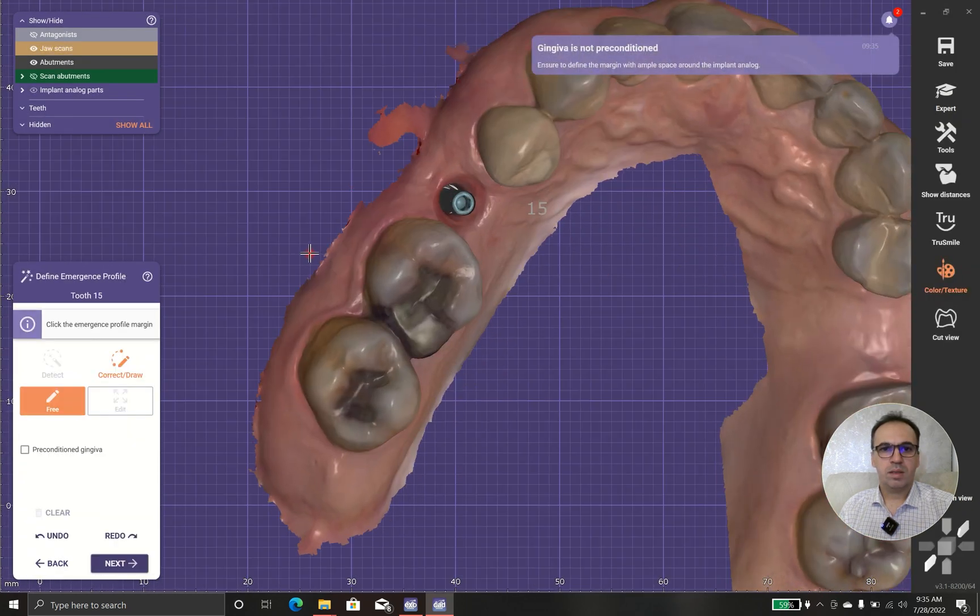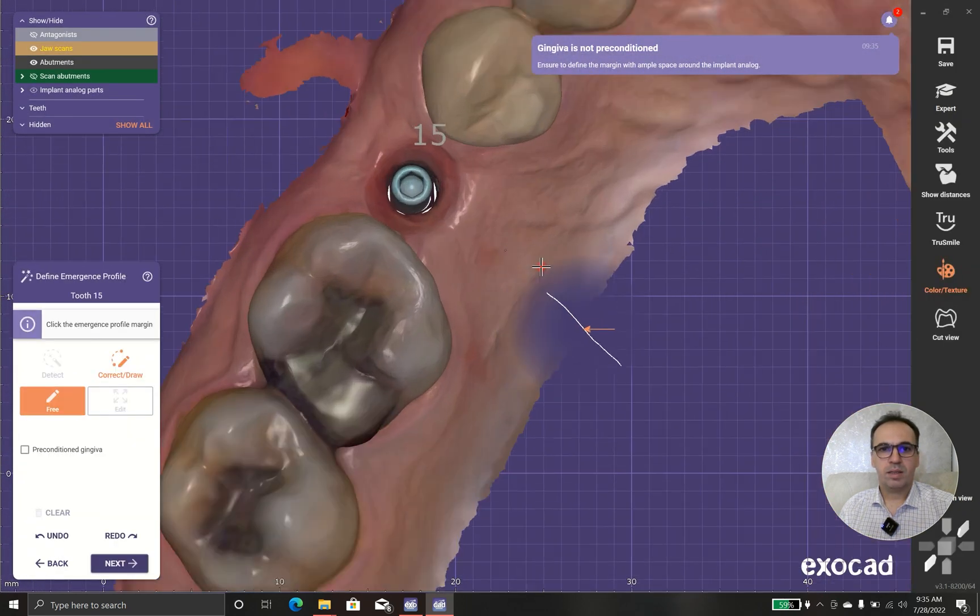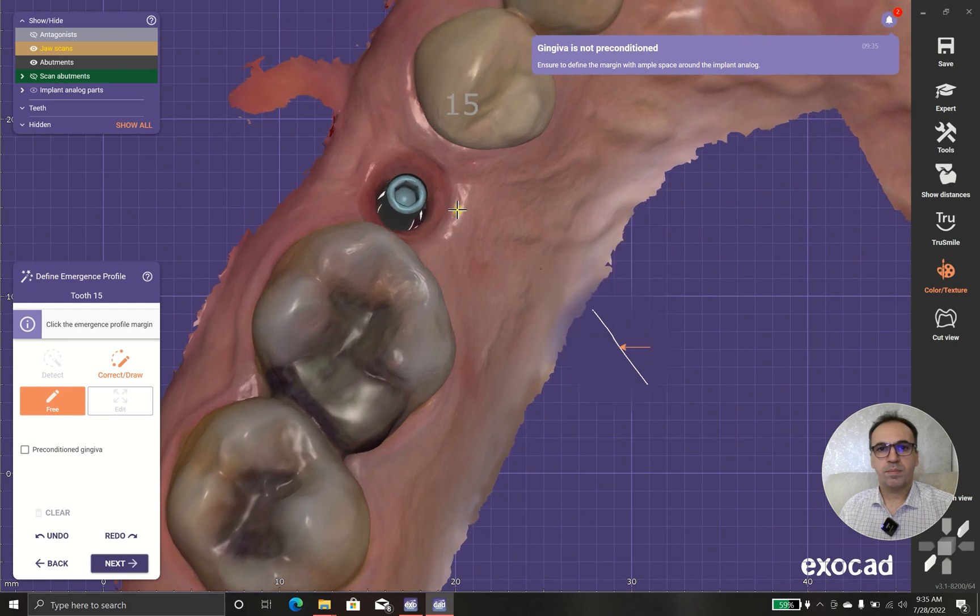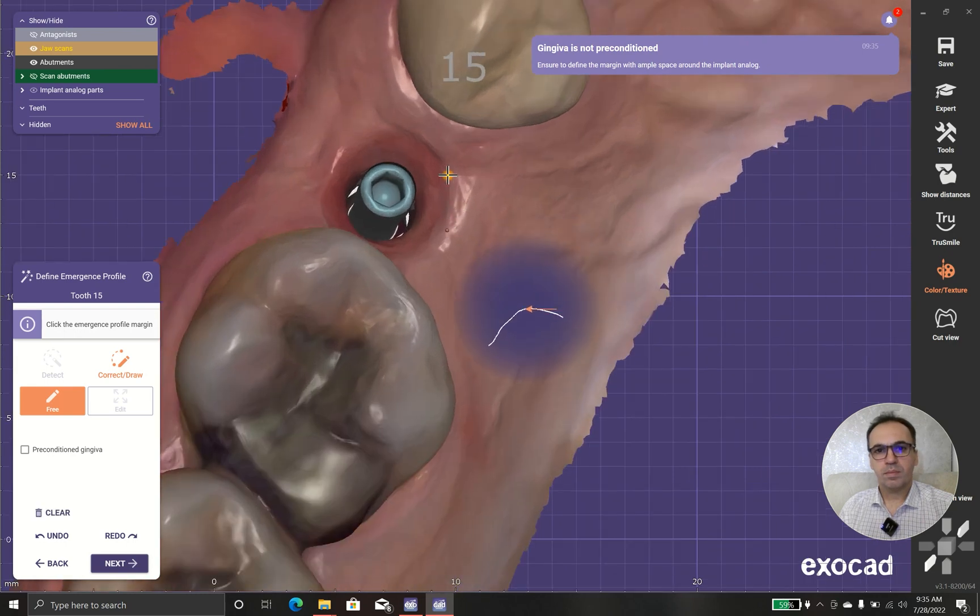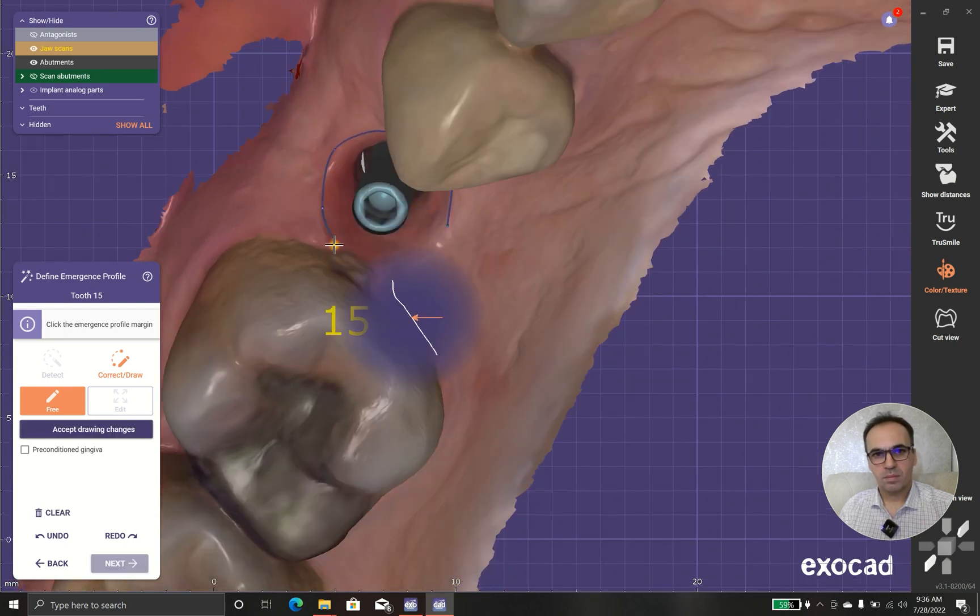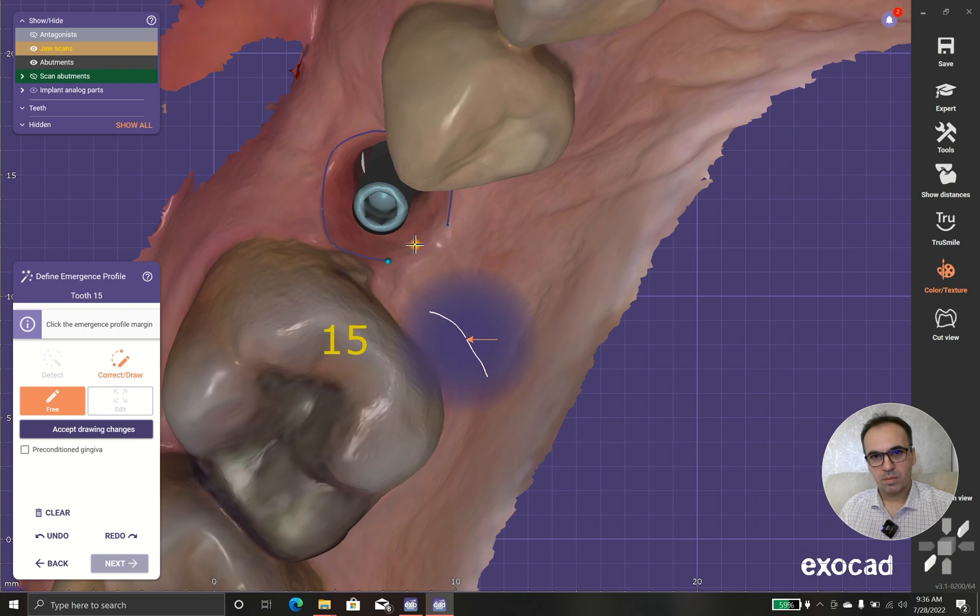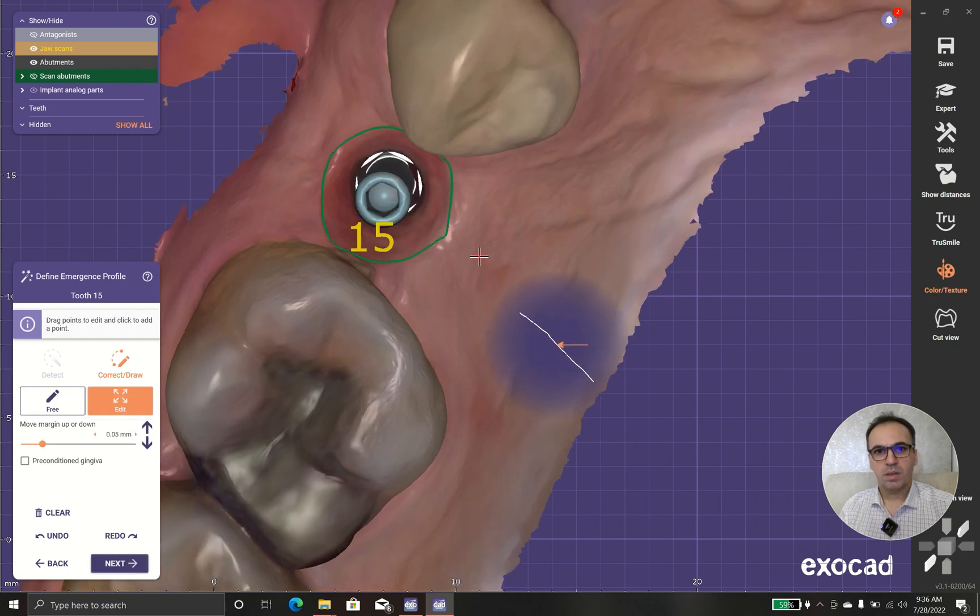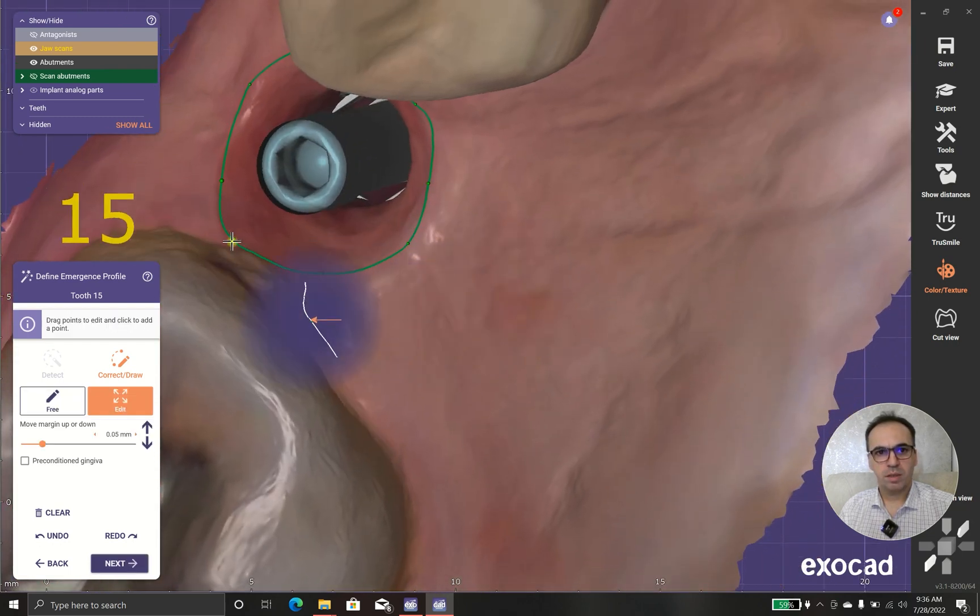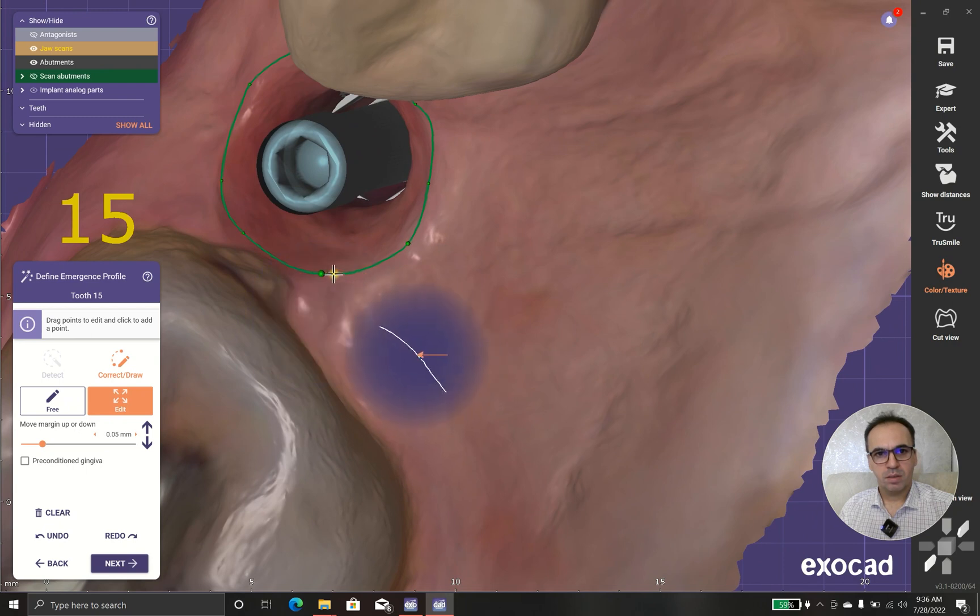And now I want to add emergence data. This shows the software where my margins will be.